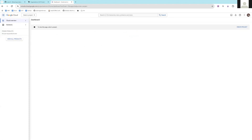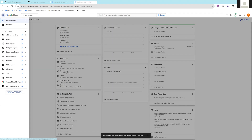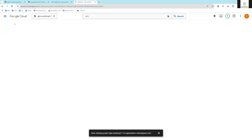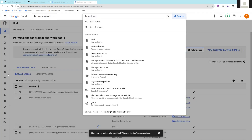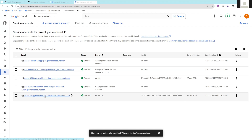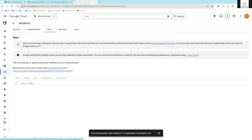The google_credentials variable is nothing but the service account keys. In your Google Cloud project you need to create a service account by going to Identity and Access Management. In IAM, go to Service Accounts — I have already created a service account called 'terraform'.